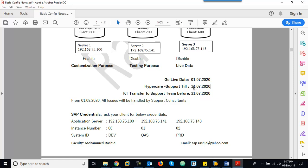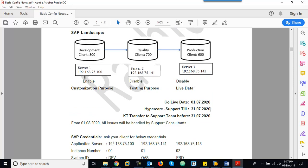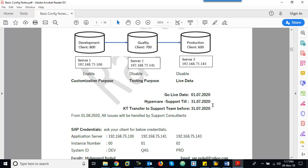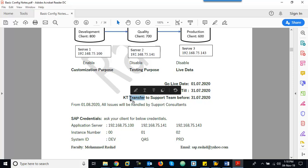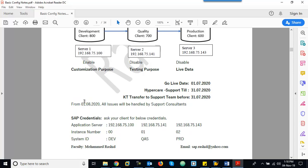Before July 31st, the customer will have another purchase order for support — AMC. From August 1st, 2020, for one year, Diligent Techies is appointed for AMC. As AMC consultants, the existing implementation consultants will have to transfer KT — Knowledge Transfer — to the support team before this date. After August 1st, the support team will take care of any issues, and the implementation consultants will move to the next project. This is a high overview of the complete implementation project.